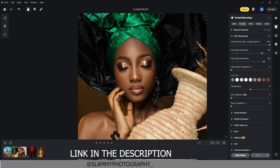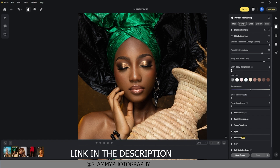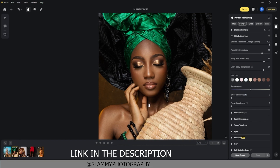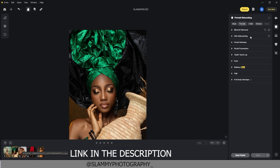In Evoto you can also unify the body complexion. If the complexion of the face is different from that of the skin — maybe due to your lighting or the color of the makeup — just come here and move this slider to unify the skin tone of the body and face. Here's the before and this is the after — let's zoom in closely. The result is very amazing and beautiful.